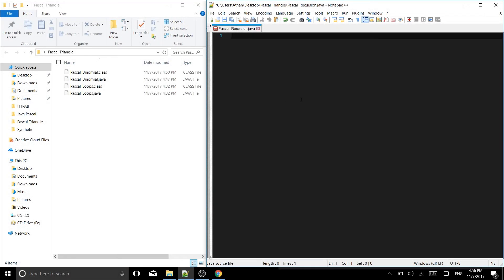Hello coders! Synthetic Programming here with a brand new video for you guys today. Today we are going to be programming the third and final method of Pascal's triangle in Java.